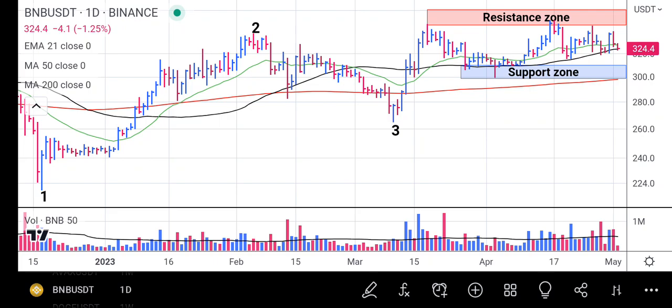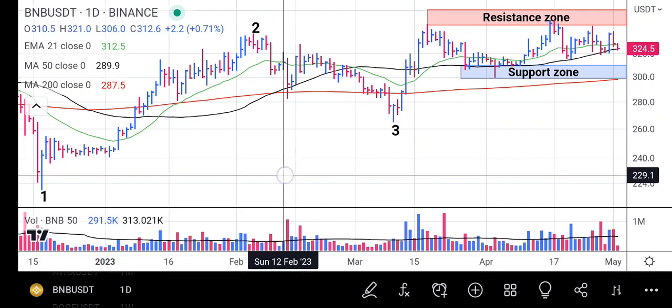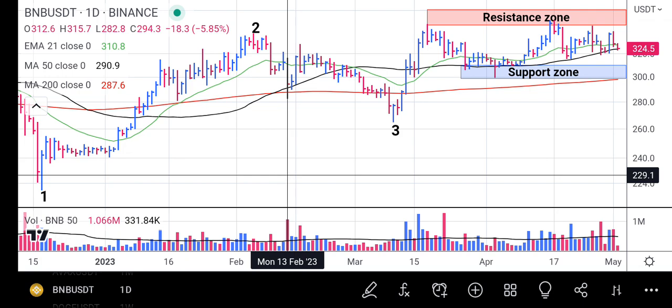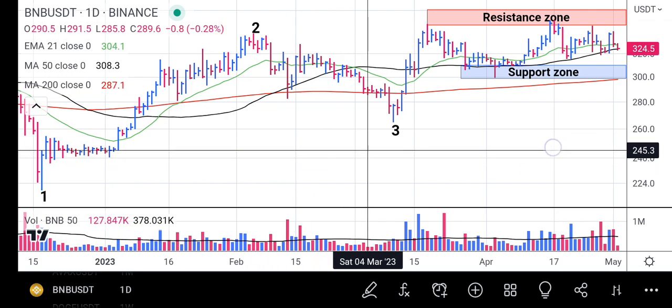From point two, it tested the 50-day and the 200-day moving averages — the black and the red line — with very high volume, but it just bounced off a little bit and found its way lower.